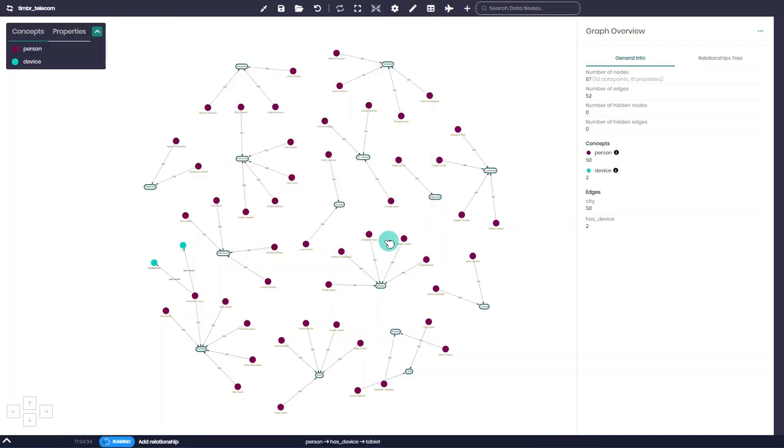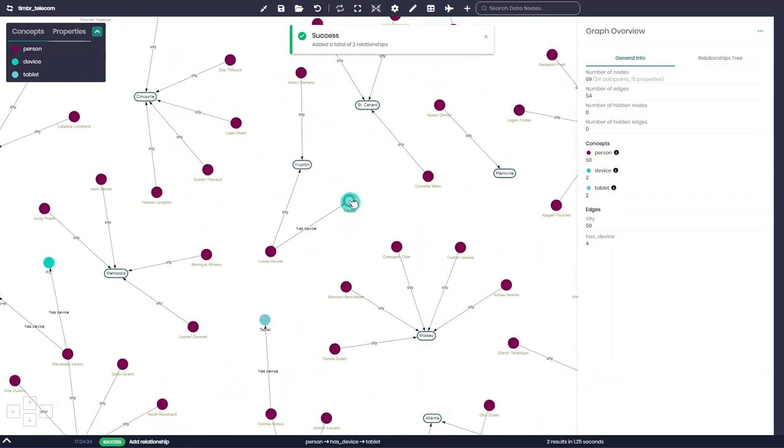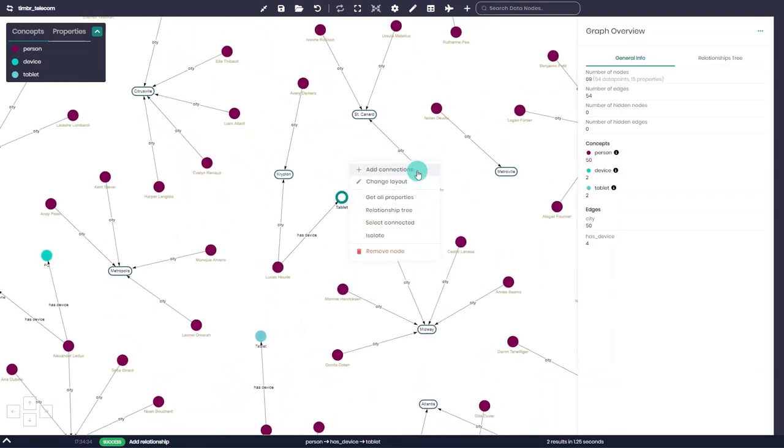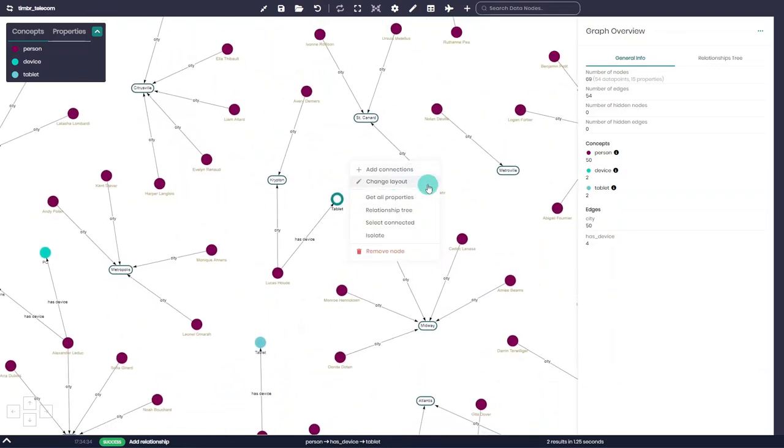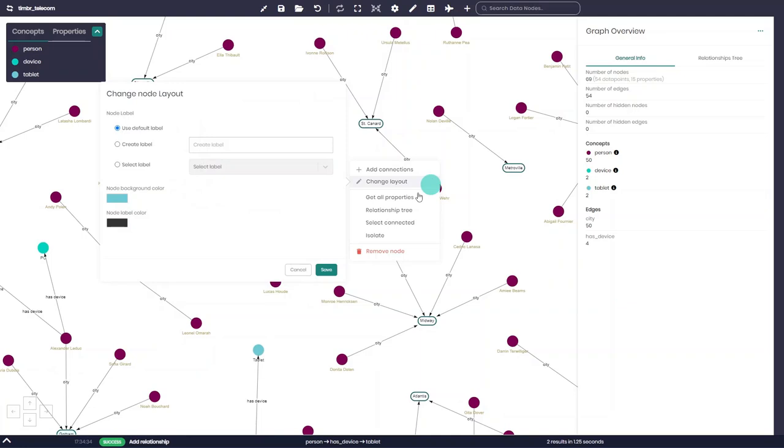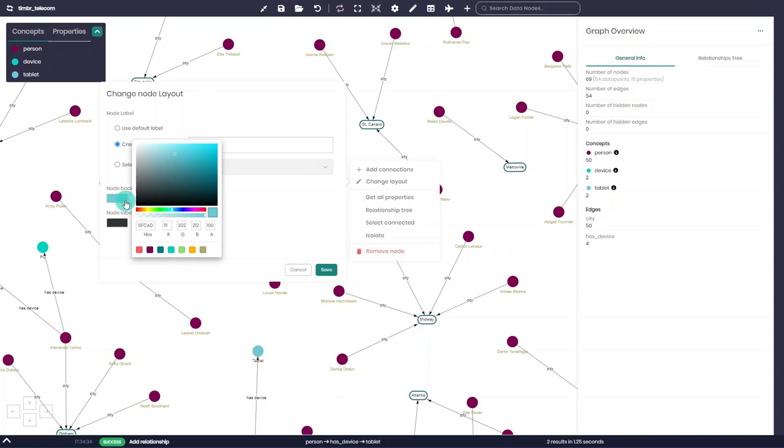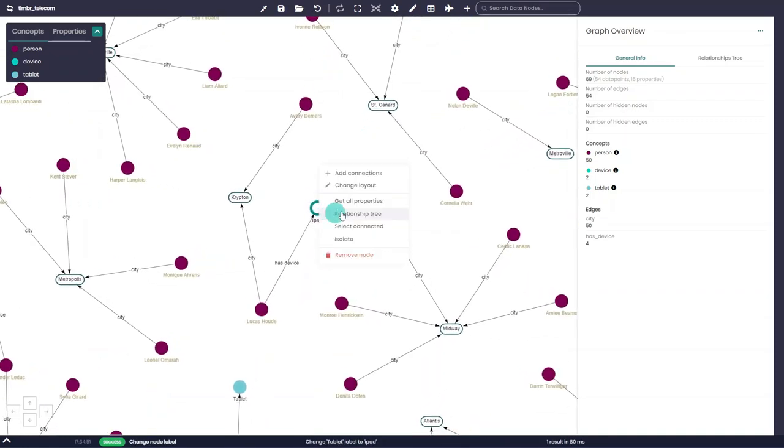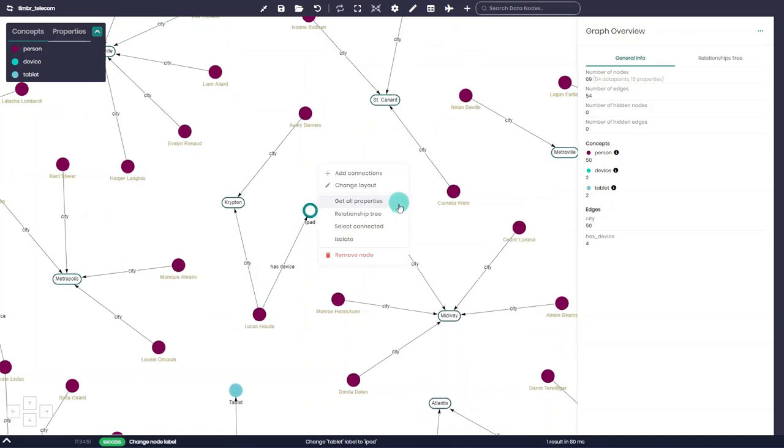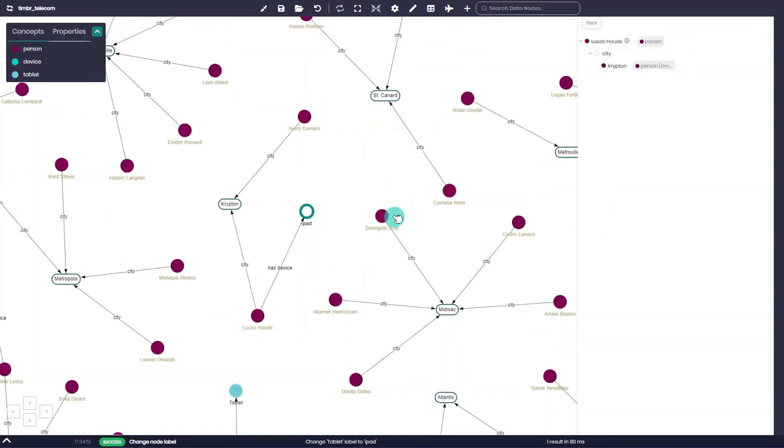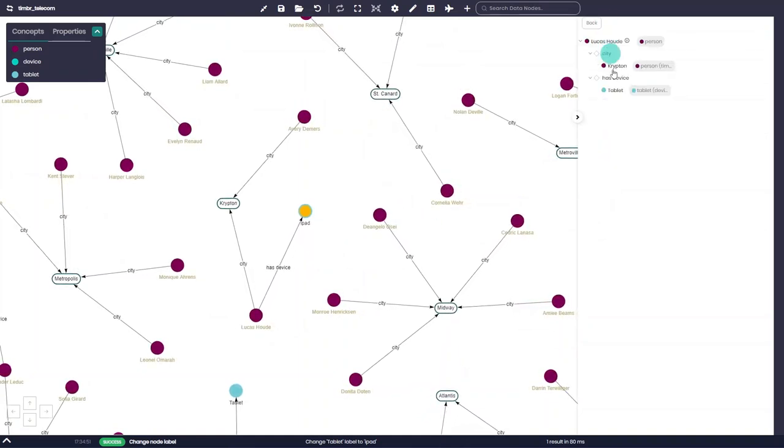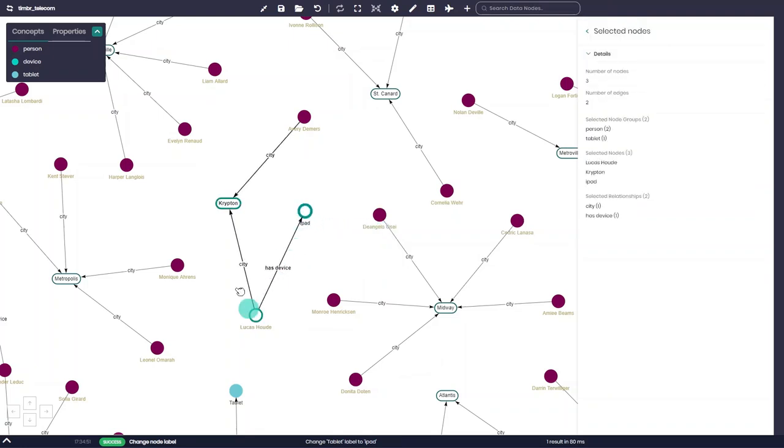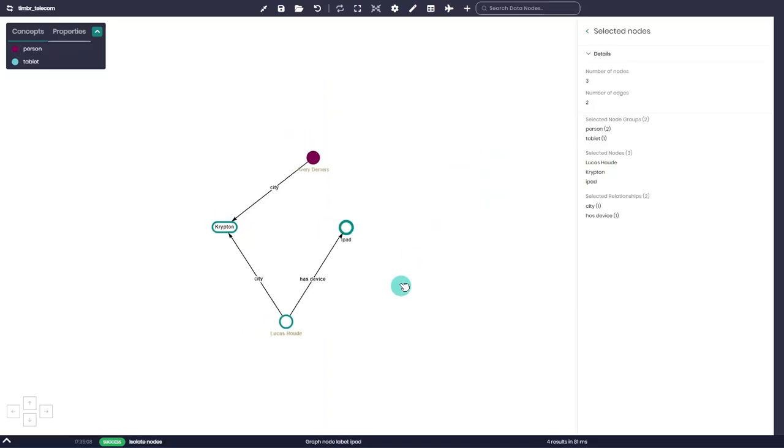It's worth noting that by right-clicking on any node, we can perform additional actions such as adding connections to the node or changing its layout, similar to the options we saw in the node group menu. Here, we can also create a new label for our node and change its color if we'd like to highlight it. By right-clicking on the node, we can also load all the properties of the selected node, as well as view its Relationship Tree. We can also choose to select and highlight the path of all the nodes that are connected to this node, as well as isolate this node together with its connected nodes.